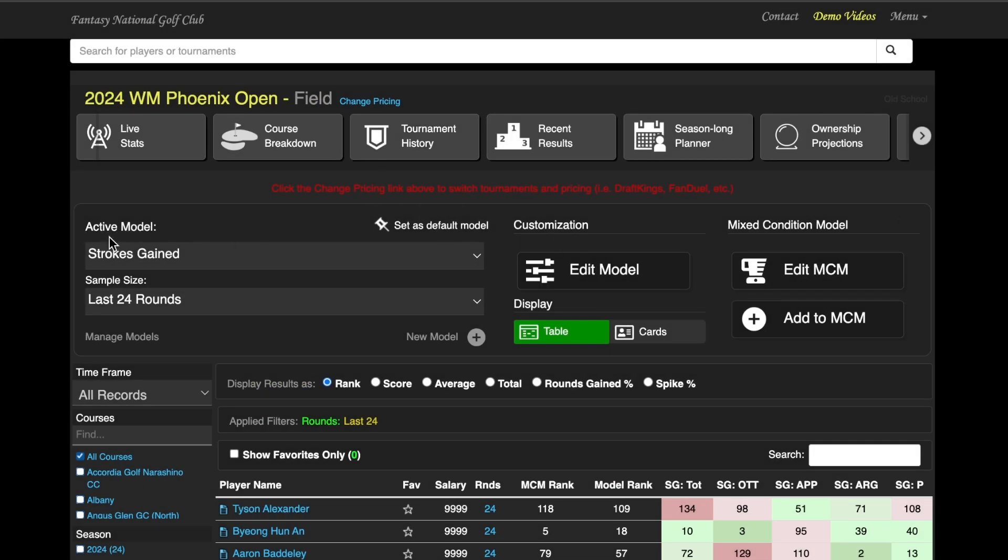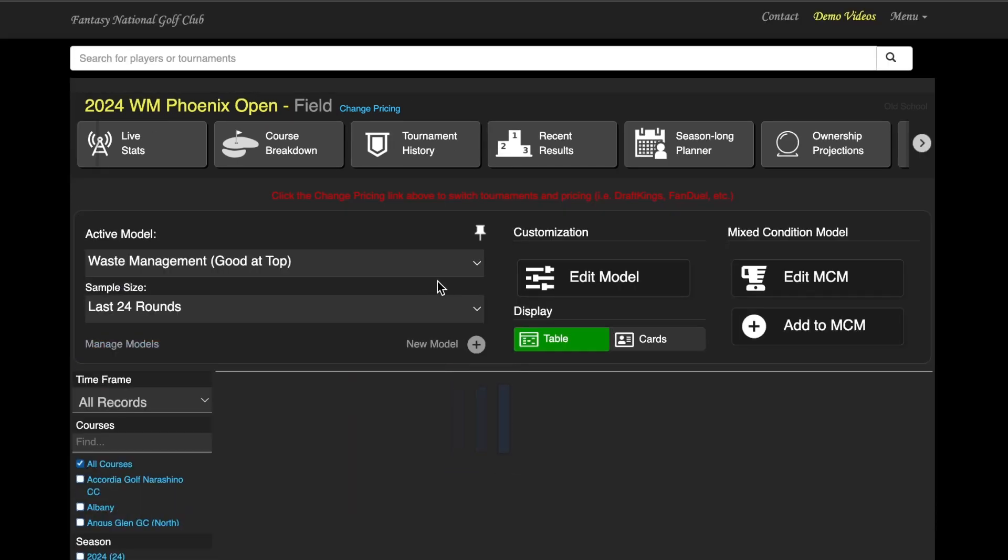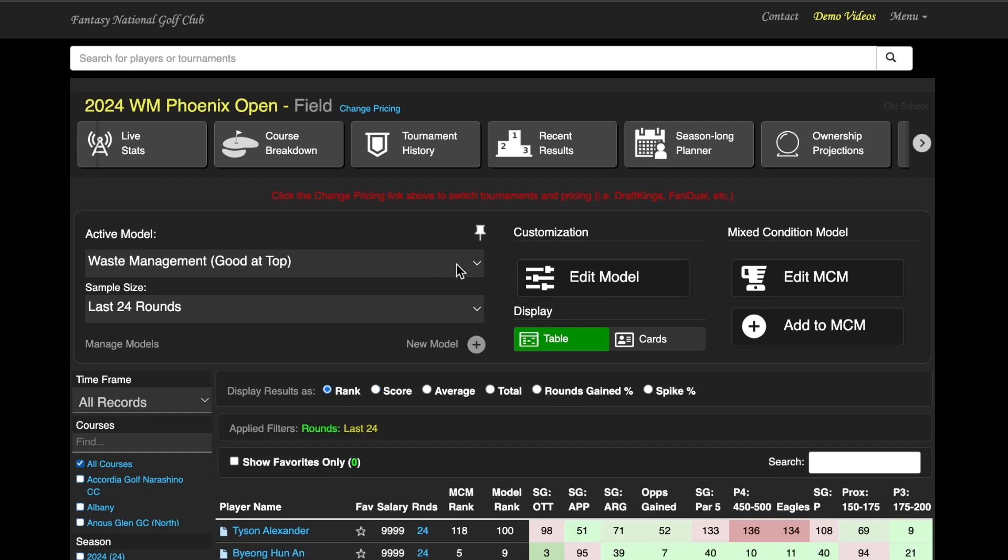If they do not show up underneath your Active Model to begin with, just refresh at the top, and it will load everything back in, and you will be good to go from that front.